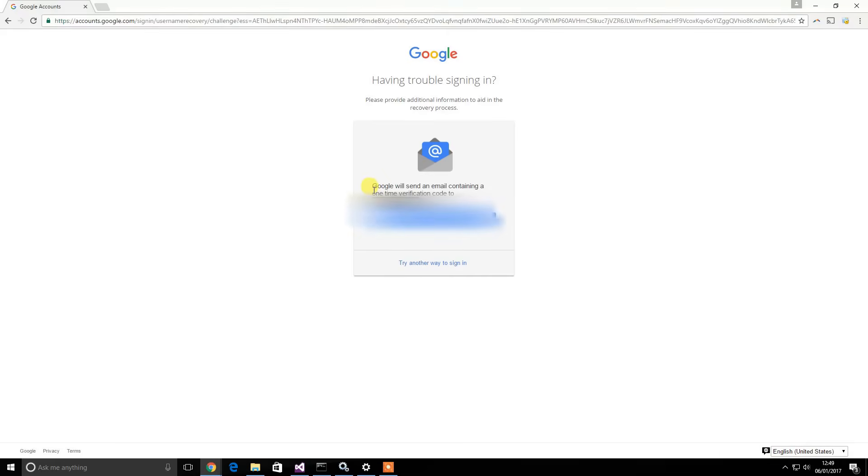Then you're going to send the code to your recovery email address or send the confirmation code to your phone. Just click send.